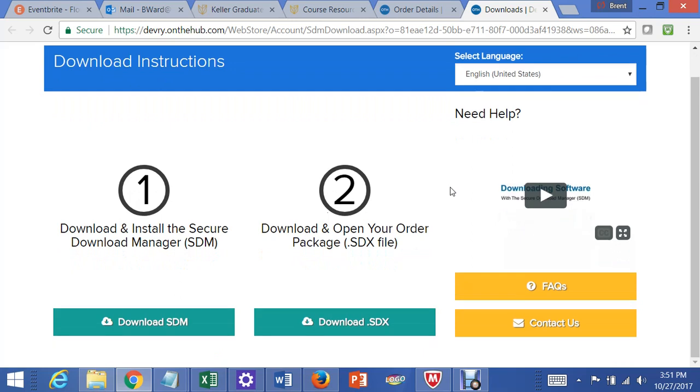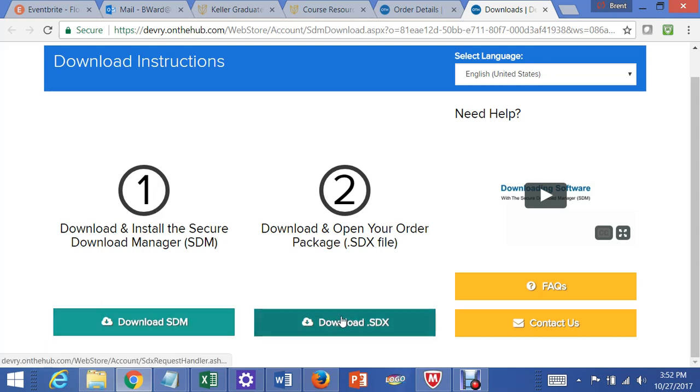Now, I already have this installed on my computer from my faculty account, but follow these steps. Download this, download this, and then follow the steps that they give you, and it should install it.